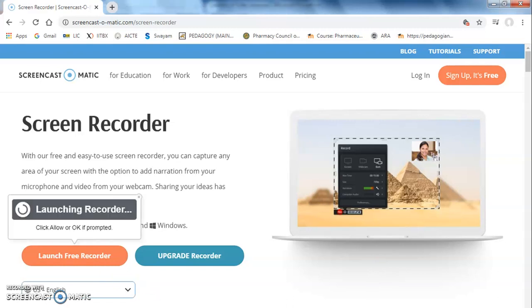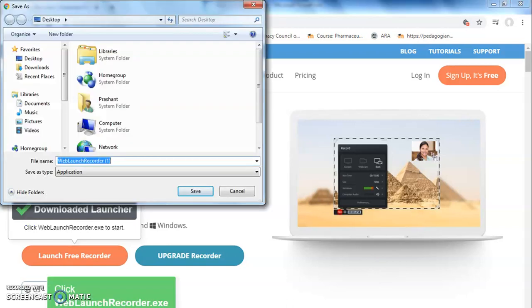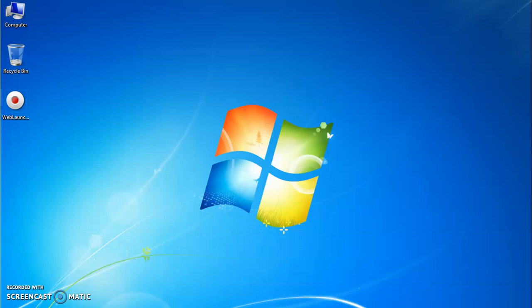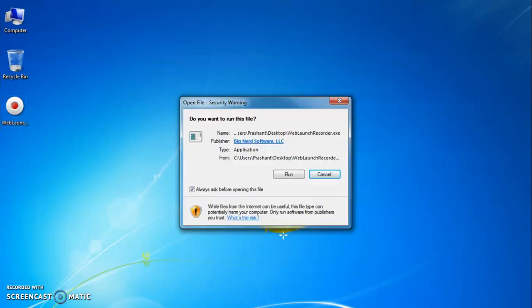On your computer screen, launching recorder process will appear. You can be able to download or launch recorder by clicking on download. By following simple steps, the launcher will be downloaded on your desktop. It is now appearing on your desktop. Click on it to launch the free recorder. Click on Run to launch free recorder.